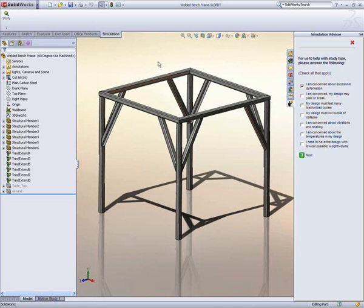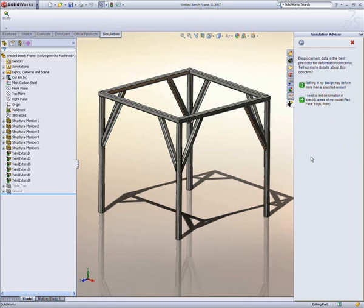SolidWorks Simulation walks you through the steps on how to test your design. An integral part of this is the Simulation Advisor. By answering some basic questions, it gives guidance on what to do for simulating your design and how it functions in the real world.